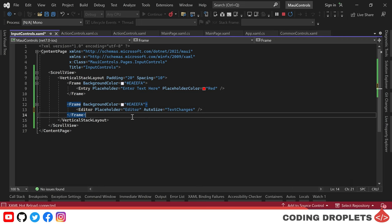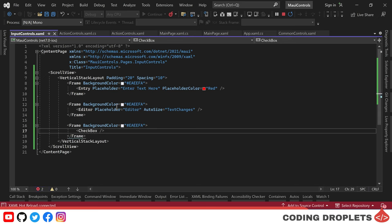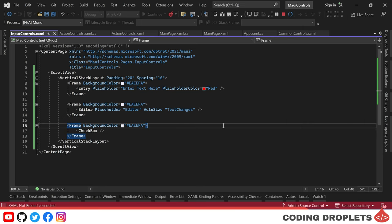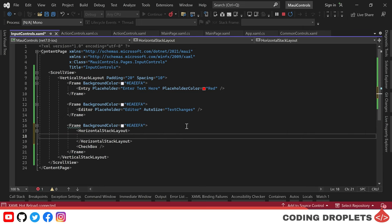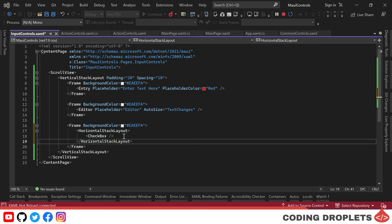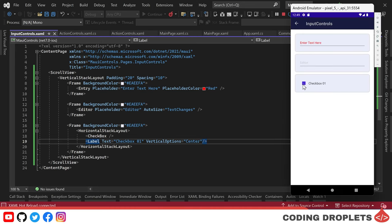Now we will discuss the checkbox control. A checkbox is a type of button that can either be checked or empty — when checked it is on, when empty it is off. In the emulator, the checkbox control allows us to check and uncheck it. If we need text alongside the checkbox, we can place a checkbox inside a horizontal stack layout and place a label next to it. Now in the emulator we have a checkbox with text.